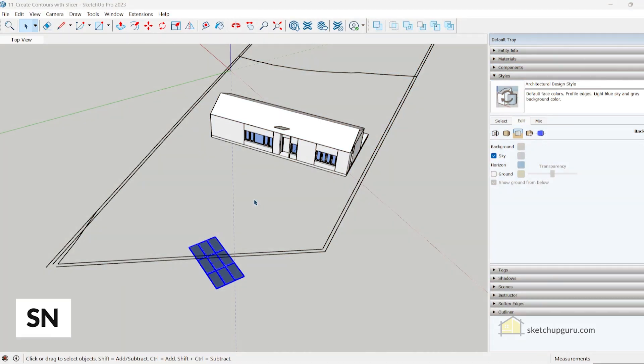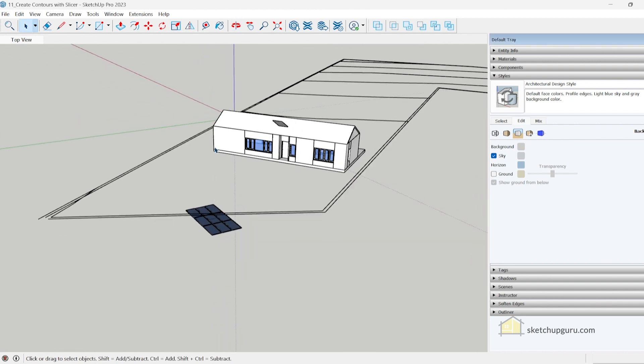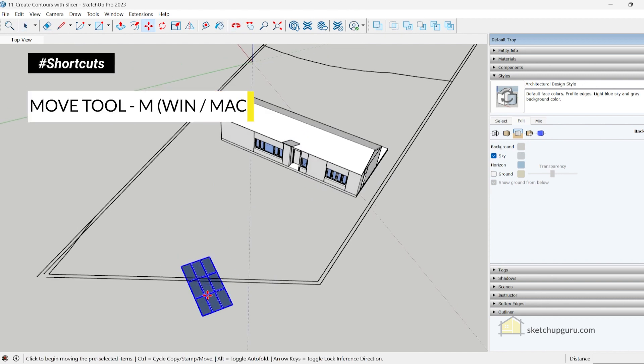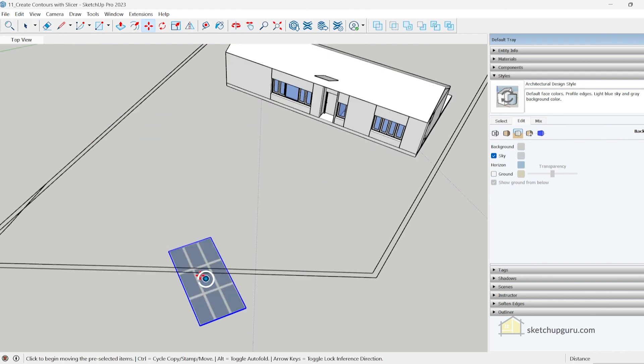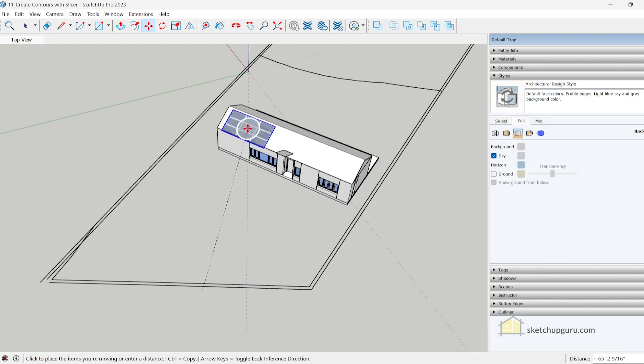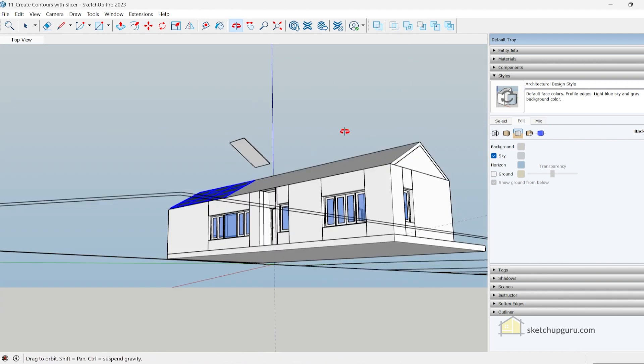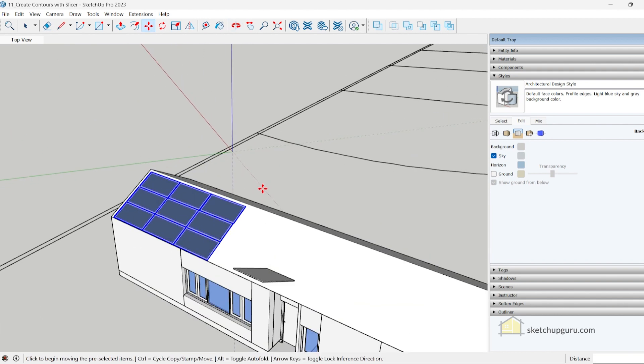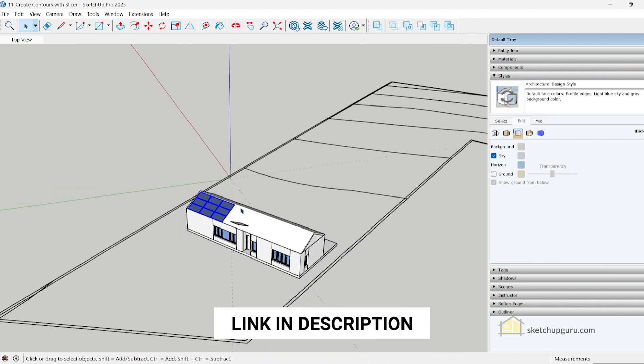Next is the new snap feature in SketchUp. For example, if you'd like to place the solar panel on the roof here, you can simply select the solar panel, tap M which is the move tool, you have a snap point here, select that and then simply place it on the roof. If you'd like to know how to create these snap points, check out my full video on how to use the new snap tool feature in SketchUp in the link in the description.